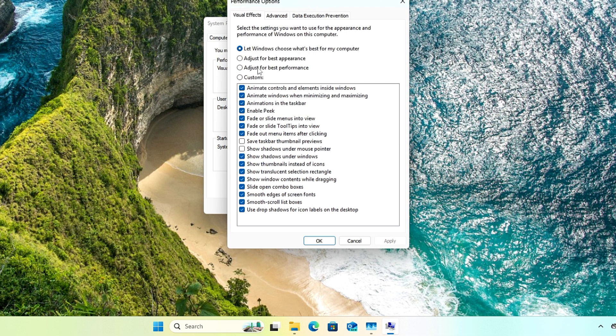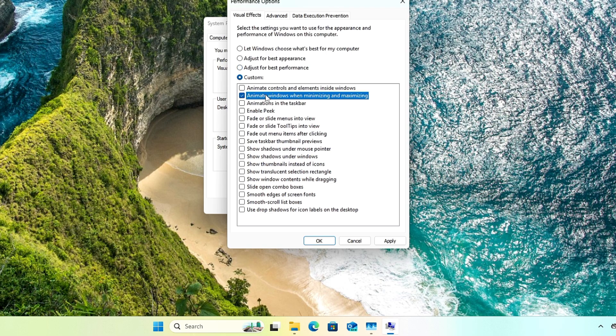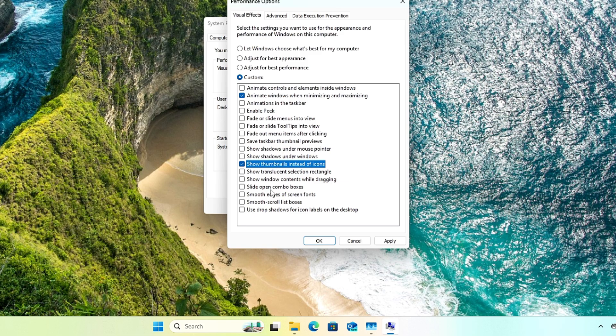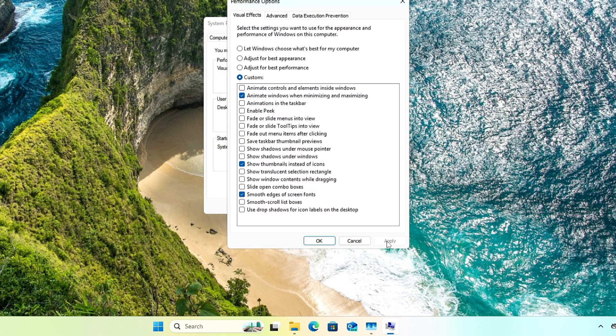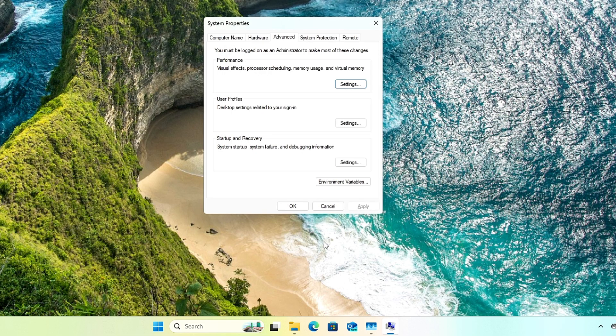It should be selected to let Windows choose what's best. Choose the third option here: Adjust for Best Performance. Enable the option Animate Windows when minimizing and maximizing, Show thumbnails instead of icons, and Smooth edges of screen fonts. Then click Apply and click OK.